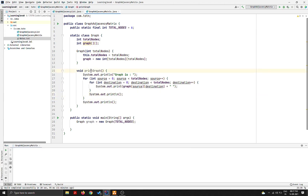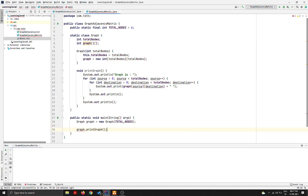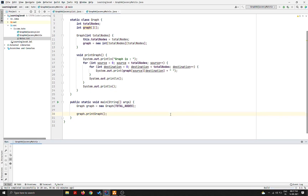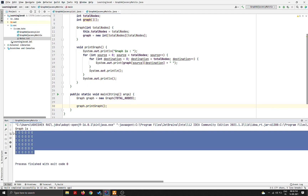This should print our graph. Let's test it by calling graph.printGraph(). Since we haven't added any edges yet, all values in the adjacency matrix should be zero. After running the program, we can see that all values are indeed zero because no edges have been added.